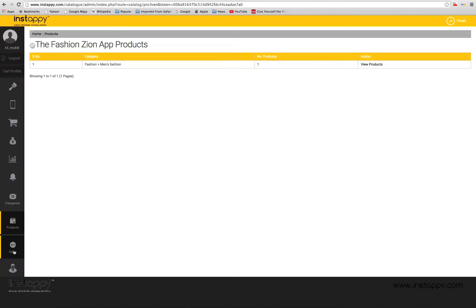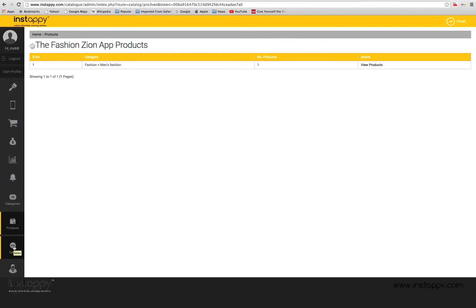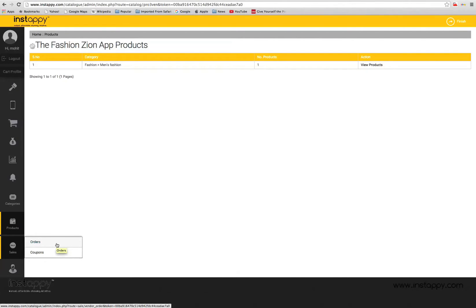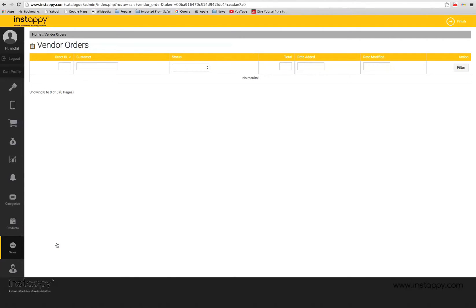Tracking orders. Order tracking within Instapi is very simple. Just hit the sales button on the left side panel and select the orders option and you will be taken to the order tracking screen. Here you can see all the orders that have been placed through your app in a systematically organized manner.